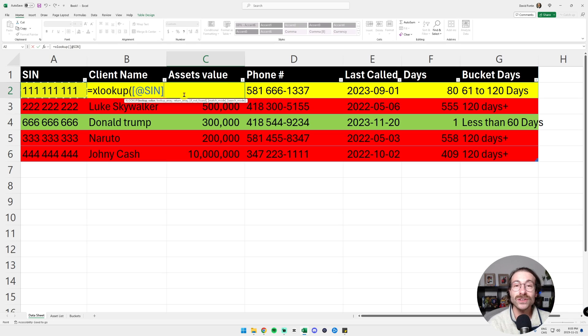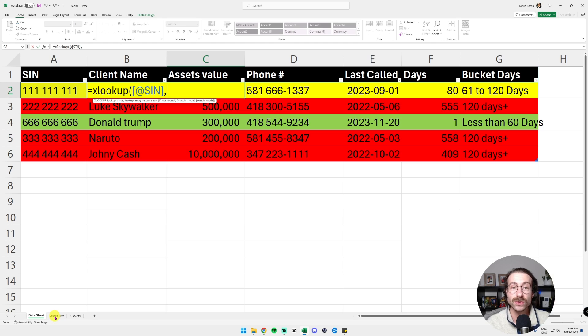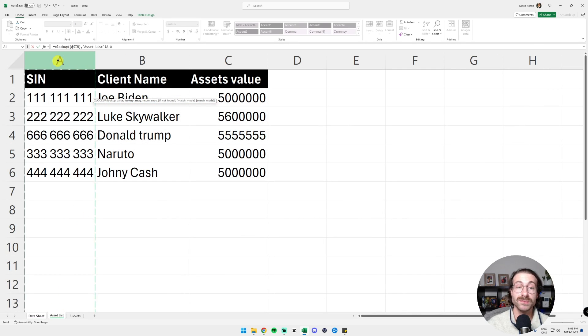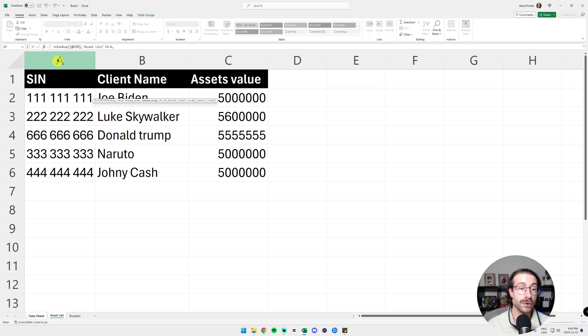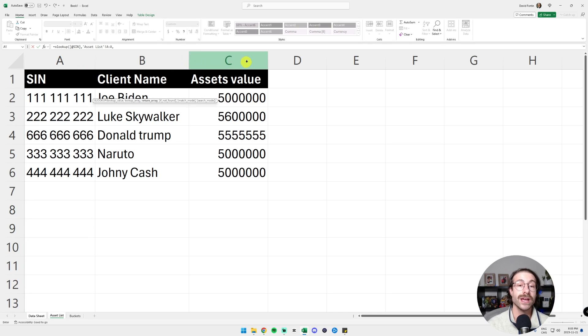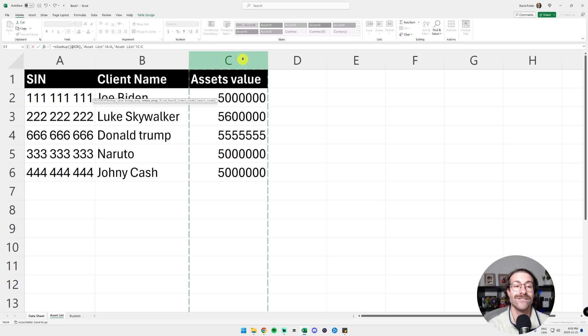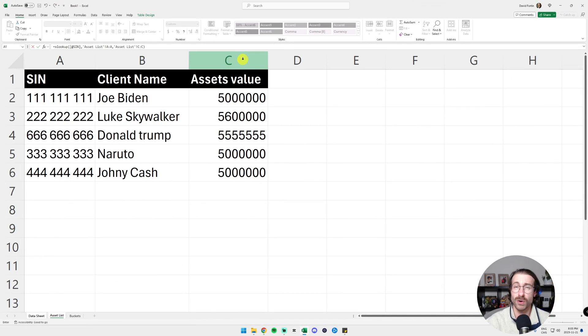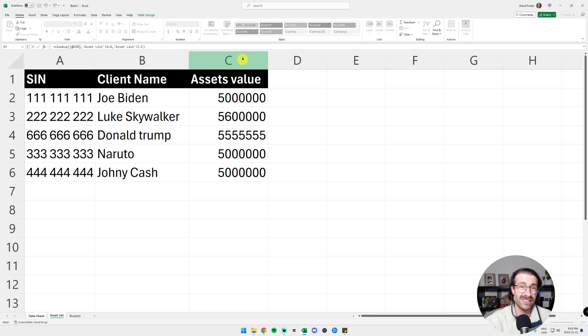And then for the lookup array, we are going to go into the asset list. Take the whole column A and then we are going to put a comma and then the return array will be the asset value.